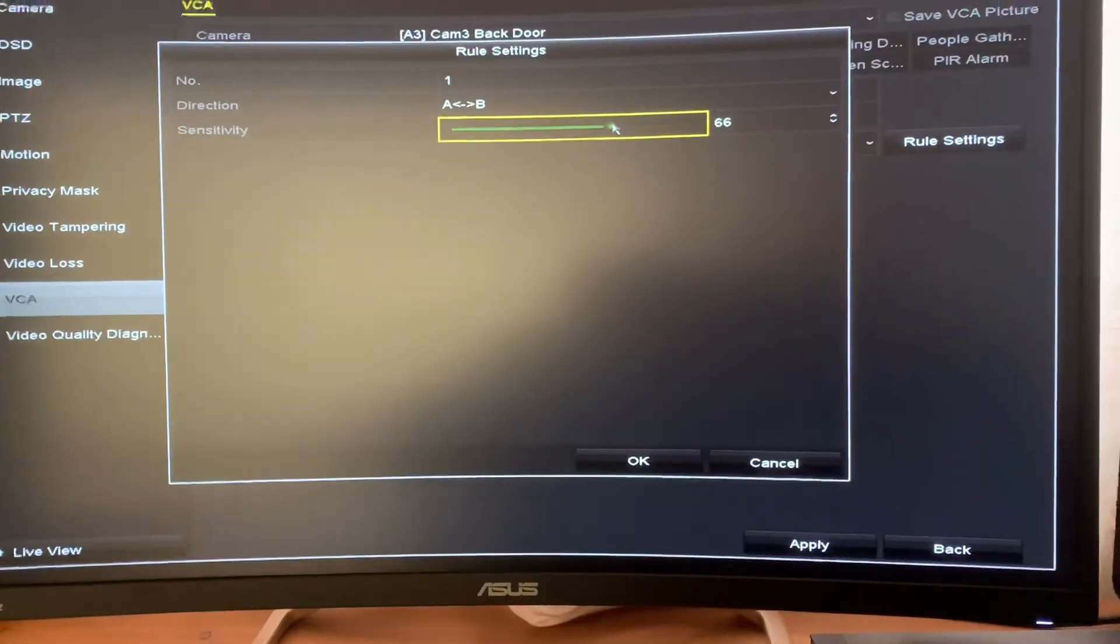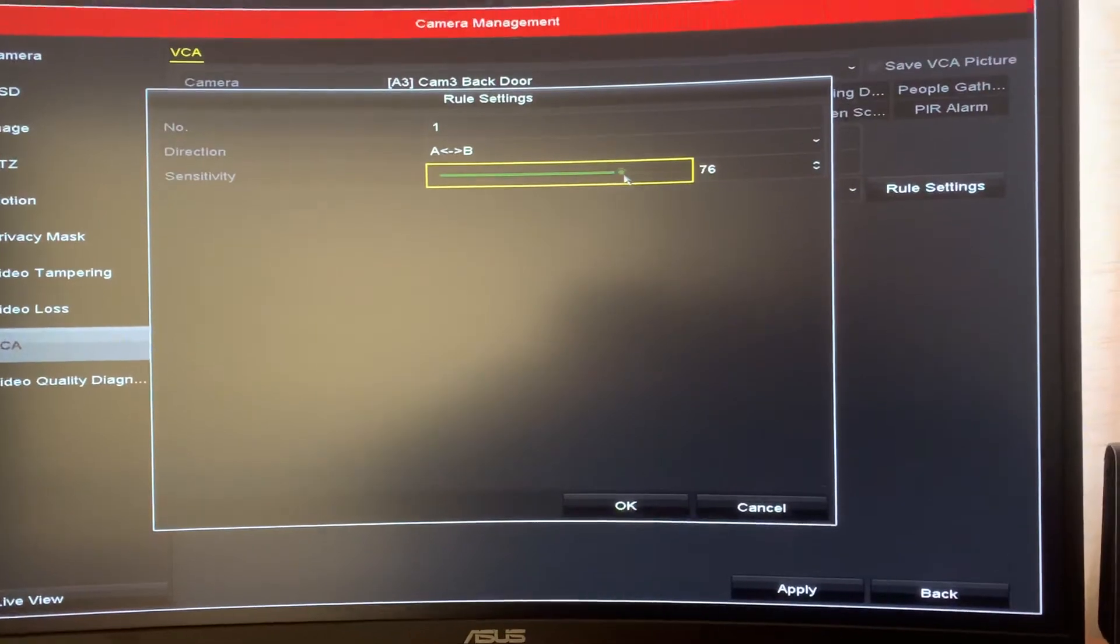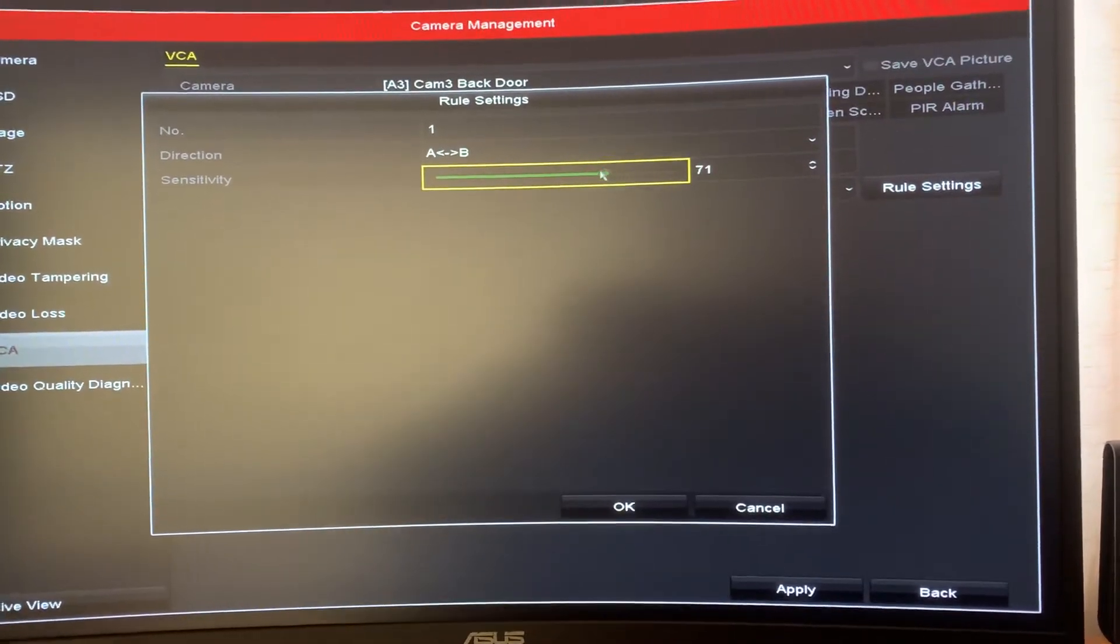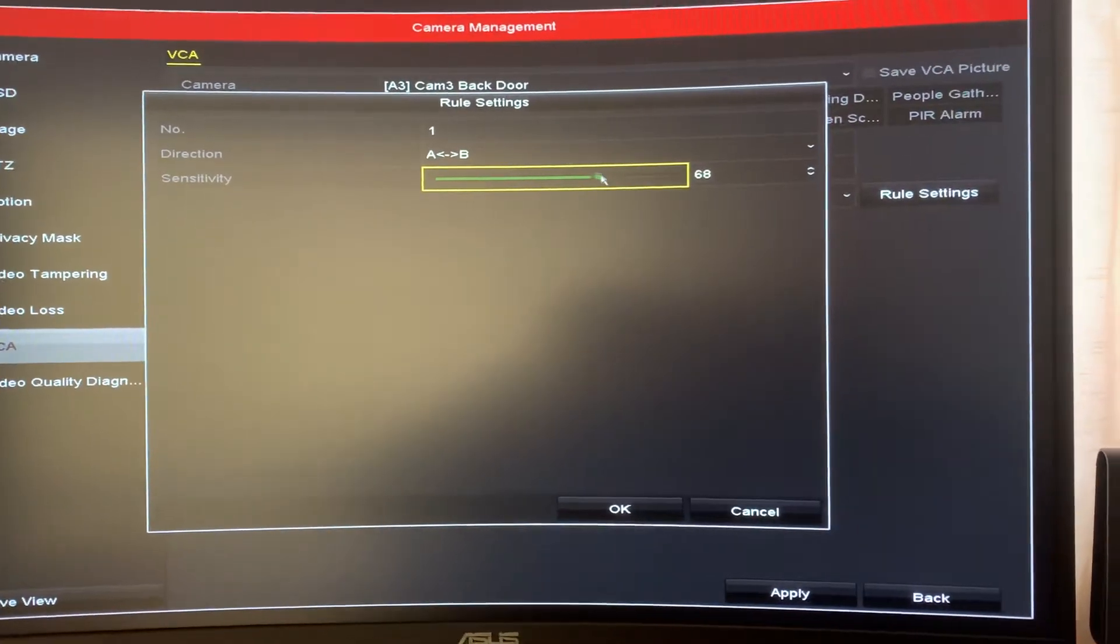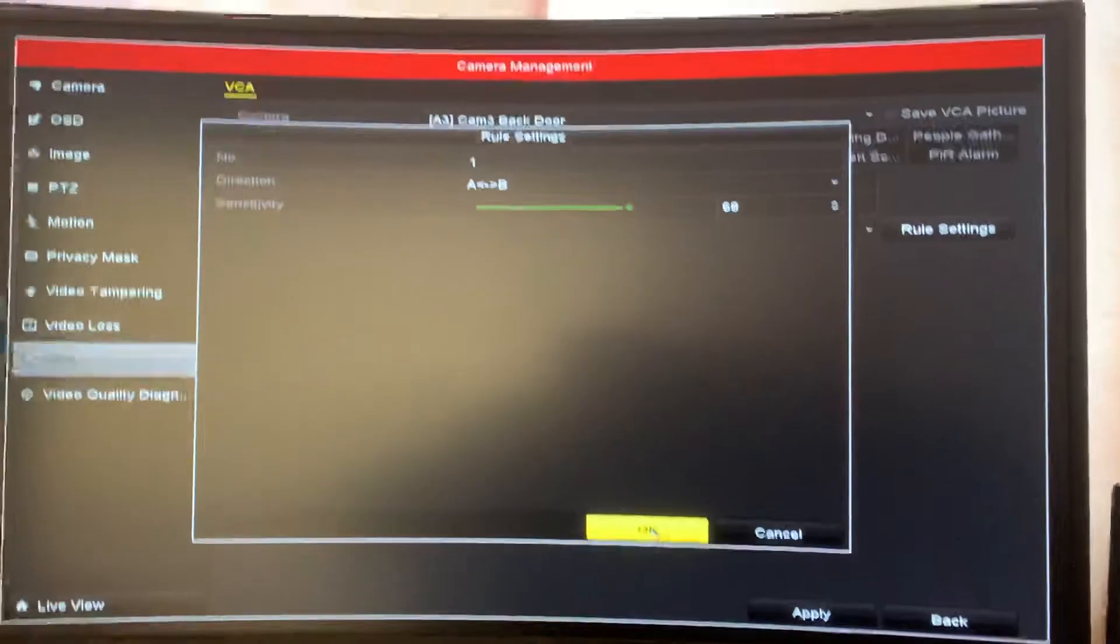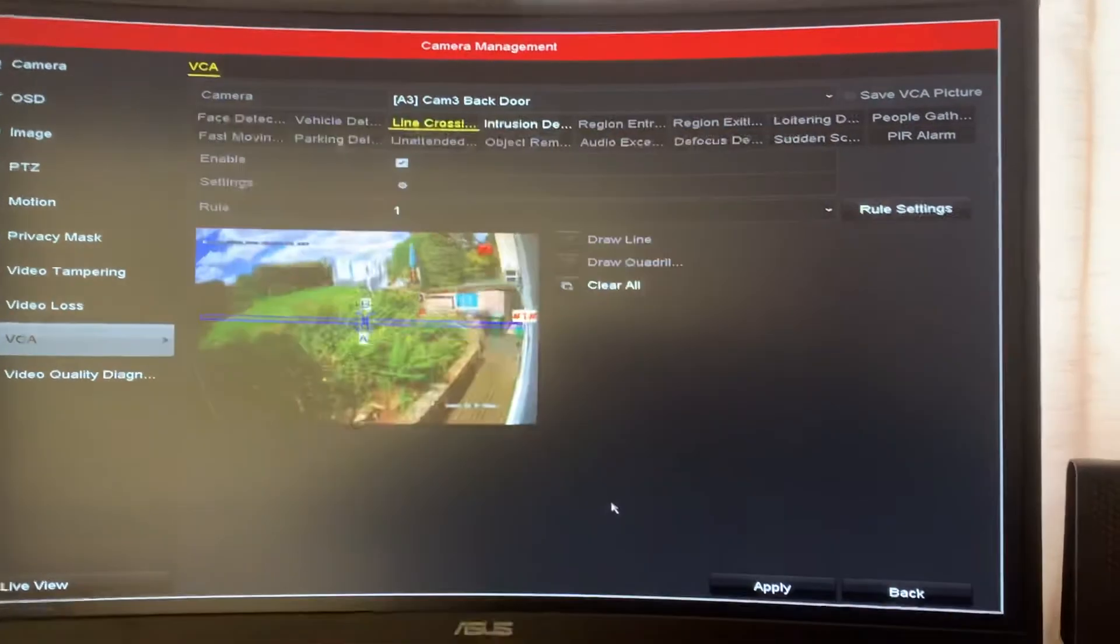I normally set this to about 65. That's the sensitivity. So that's 68. Okay, that.